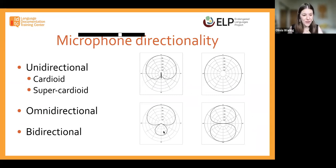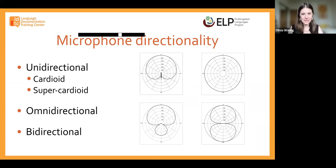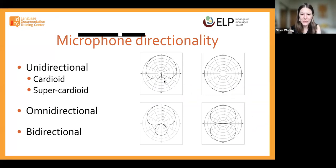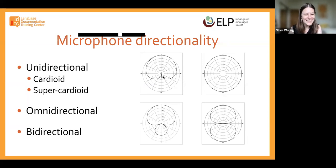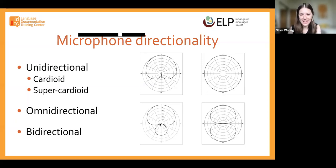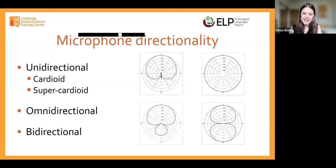Microphone directionality is another thing to think about. Microphones come in a variety of different forms and pick up different types of sounds. A unidirectional microphone is going to pick up sounds in one direction only. A cardioid polar pattern picks up sound from the area right in front of the microphone. A super cardioid polar pattern picks up things right in front with a narrower angle. So if you really want to capture just one person and eliminate surrounding noise, that's a great choice.